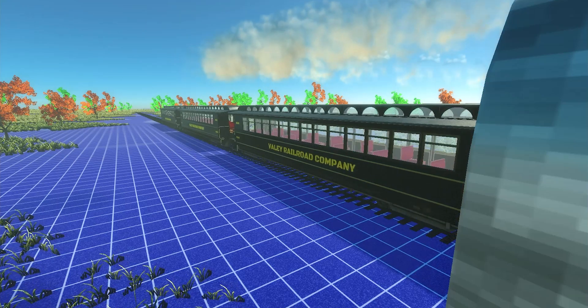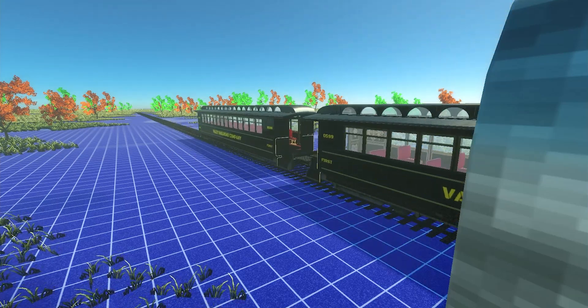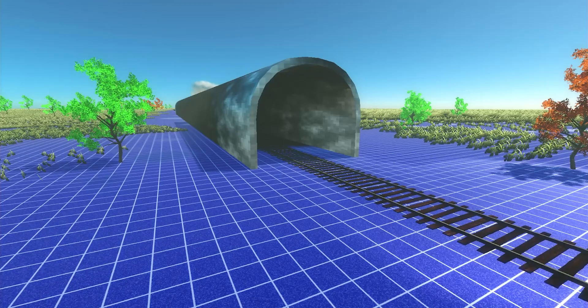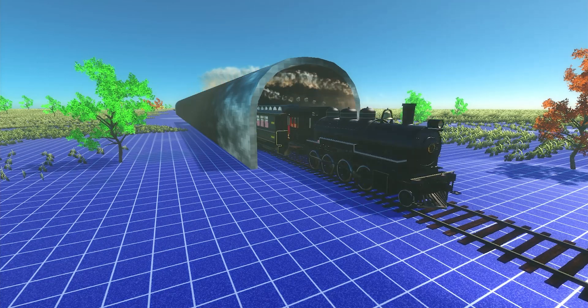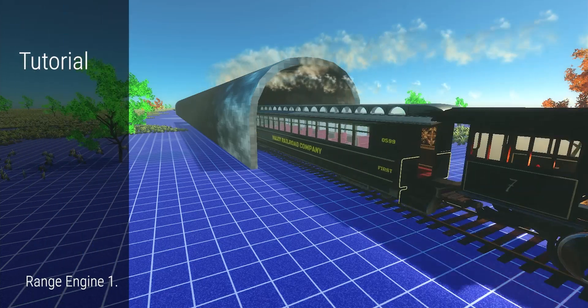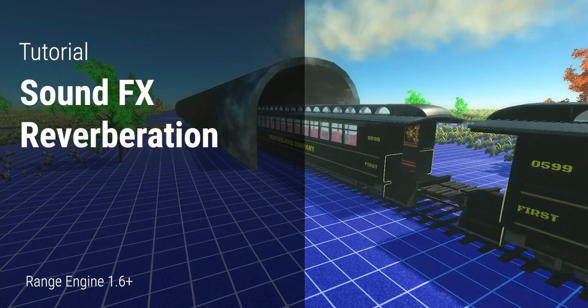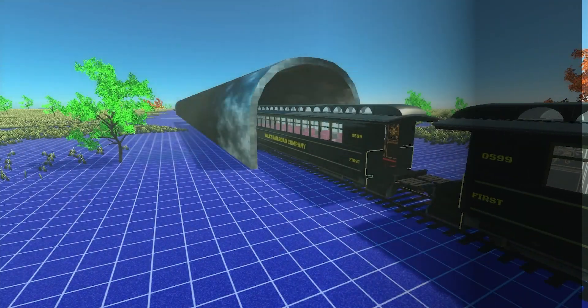The sound gets longer, it echoes. It seems like the tunnel itself is responding. This is not magic — this is reverb, and today we are going to talk about how to apply sound reverb in the Range Engine.